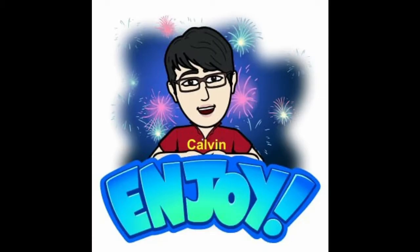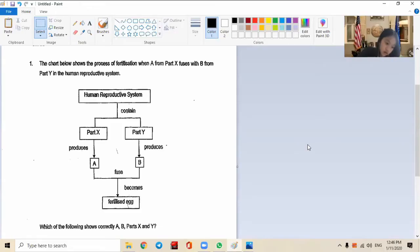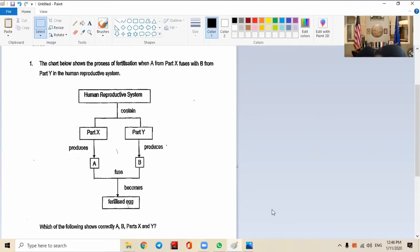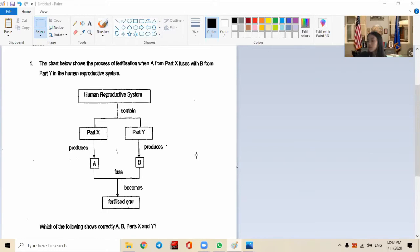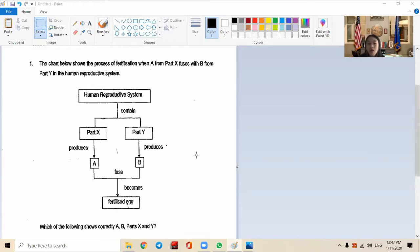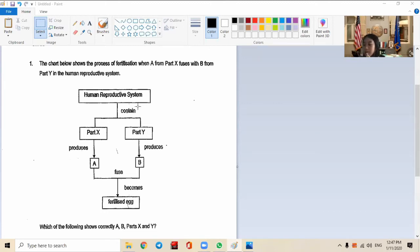So sit back, relax, and enjoy the lesson. All right, here we go. We are doing the CA1 from River Valley. The chart below shows the process of fertilization when A from Part X fuses with B.